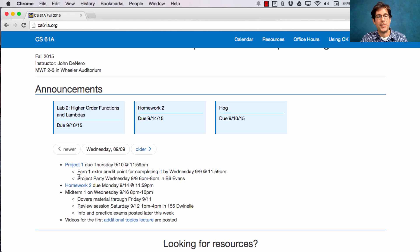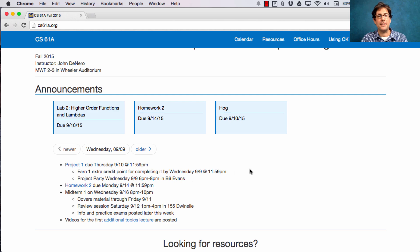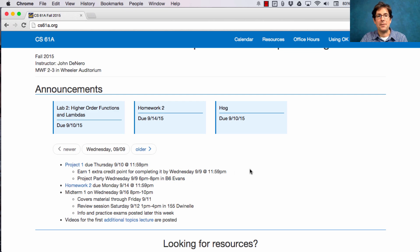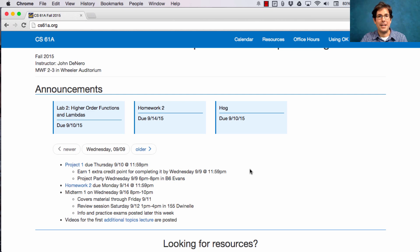There's a project party this evening from 6pm to 8pm in B6 Evans. That just means we have extended office hours so that you can get help if you are stuck anywhere on the project.